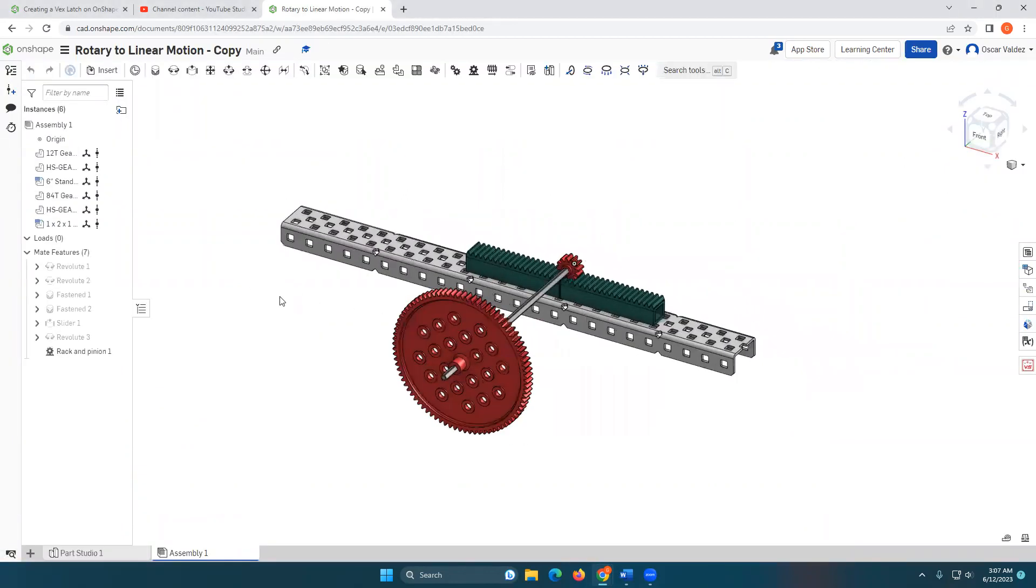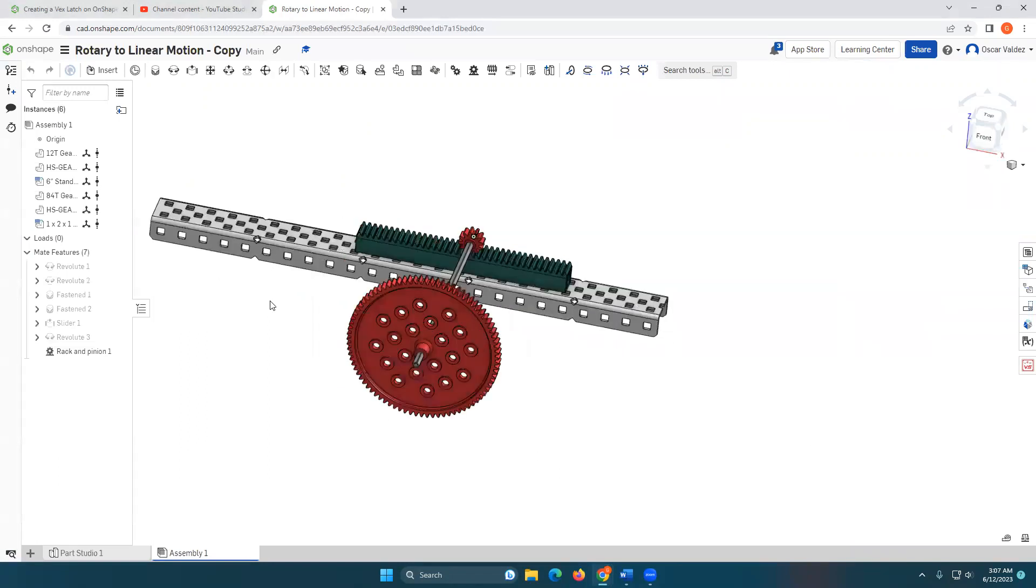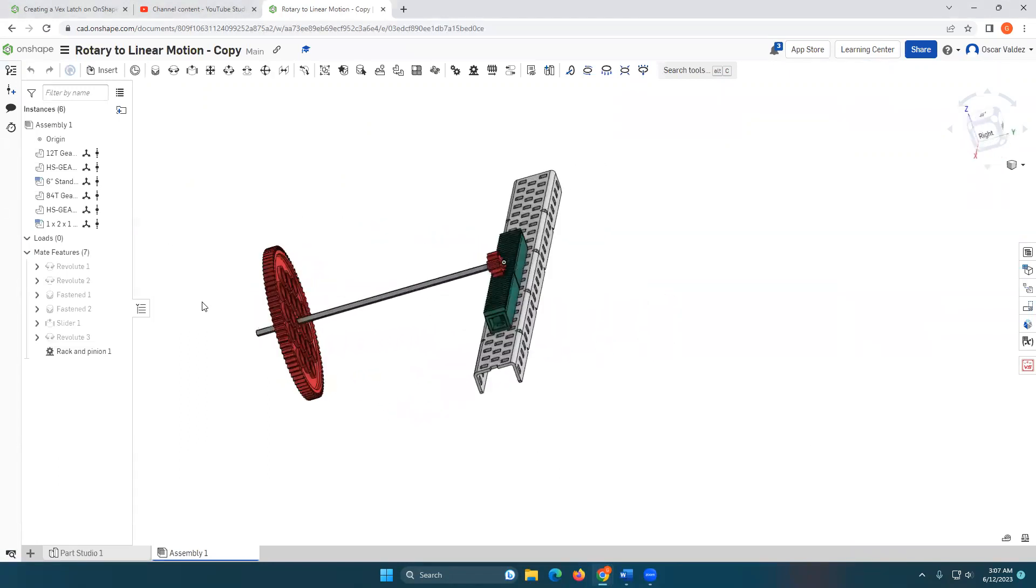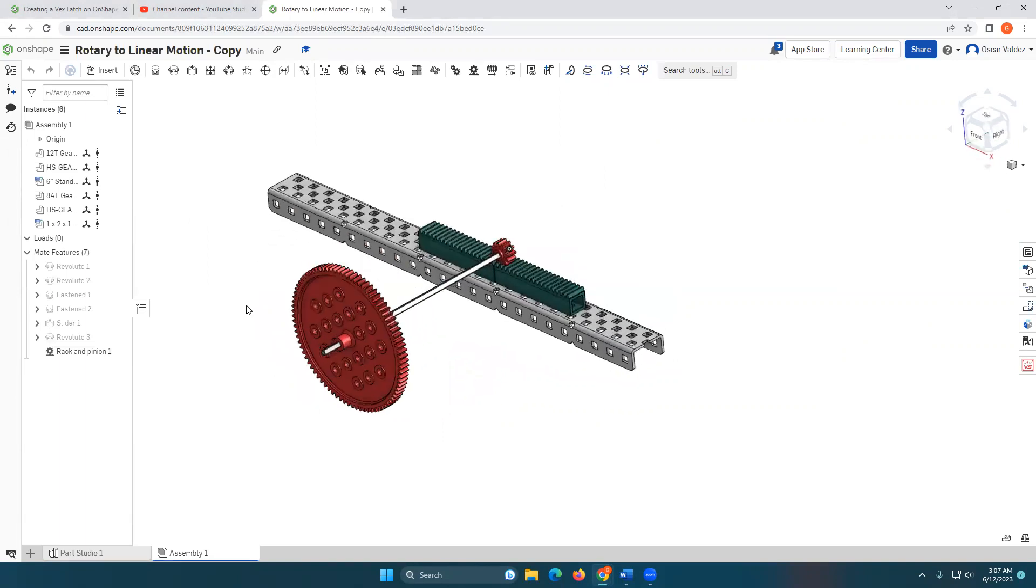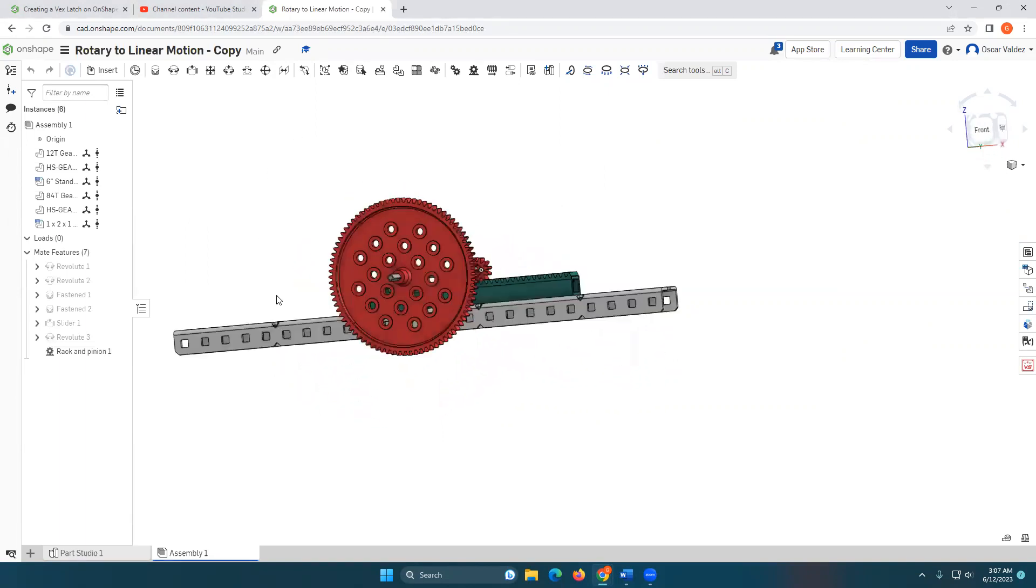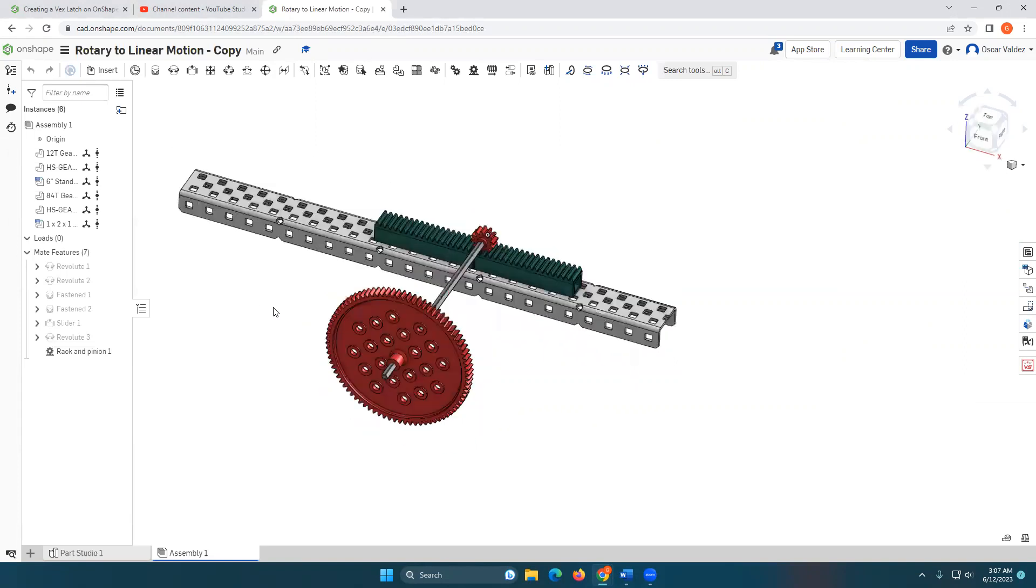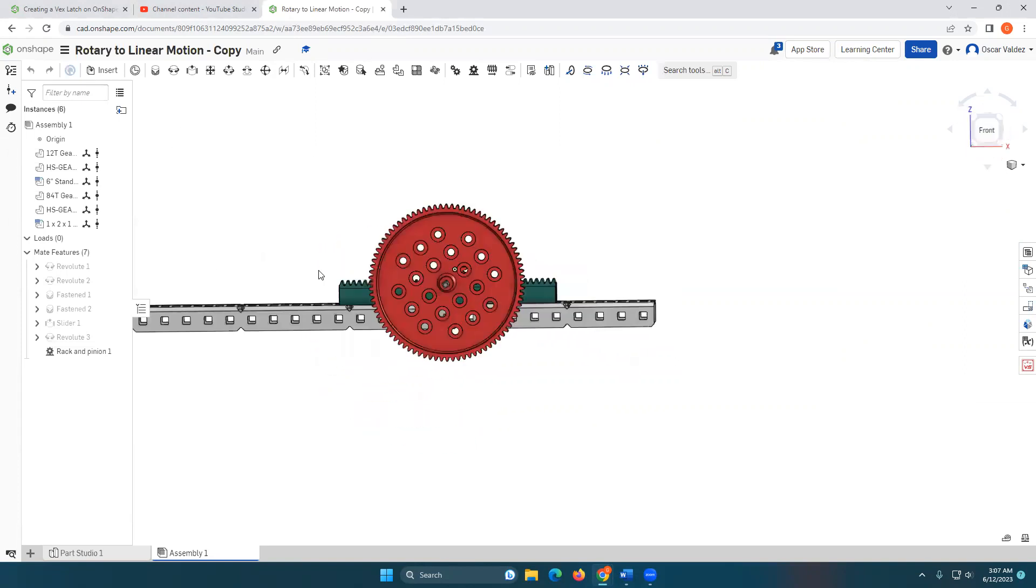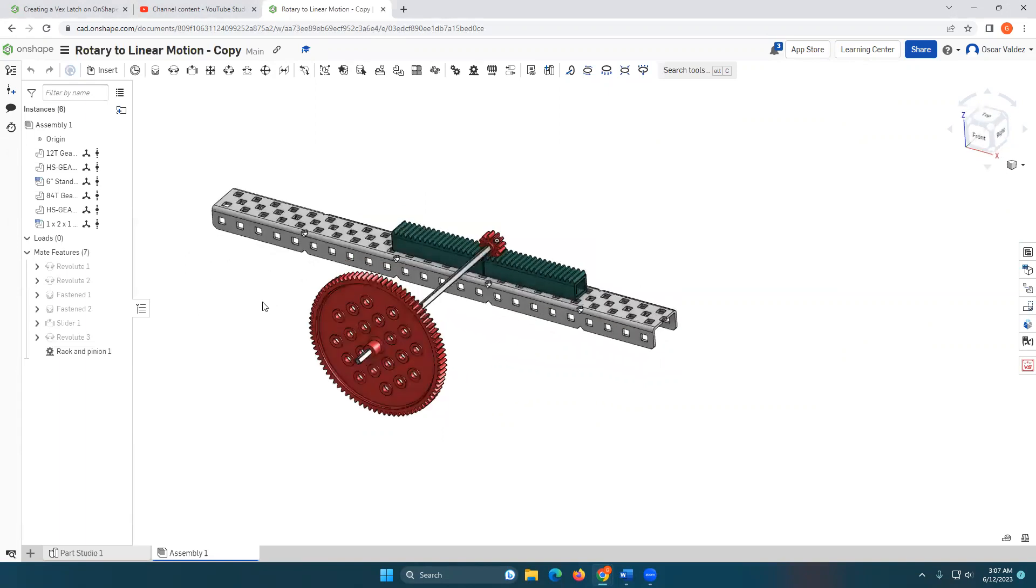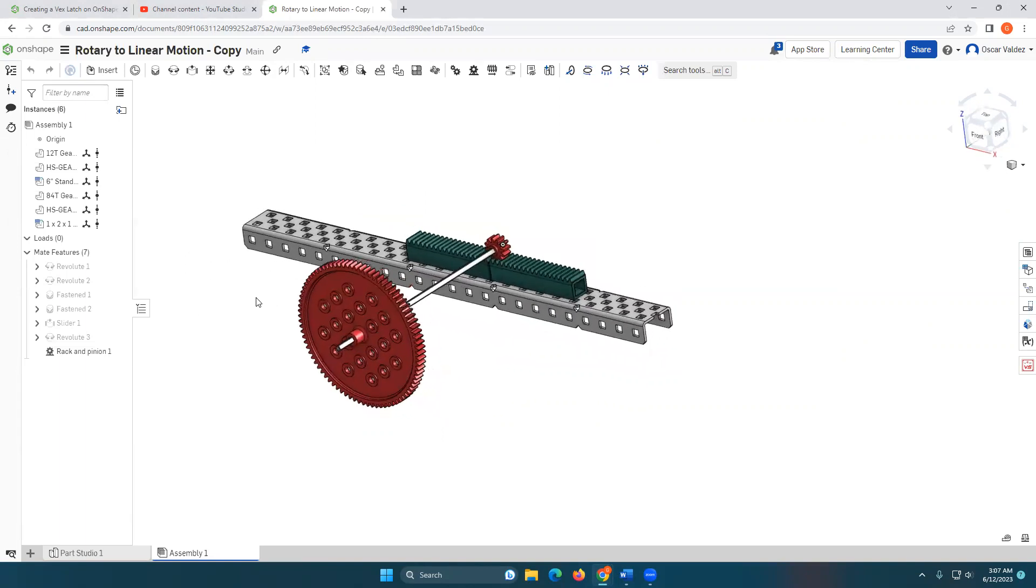So we are going to be converting rotary to linear motion. In an actual VEX build, you're going to need more components to make this stable and make this work. But for this activity and to make it as simple as possible on Onshape, we are going to use these base components to animate this.